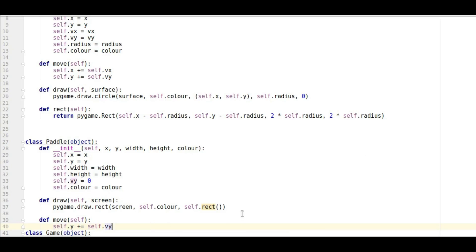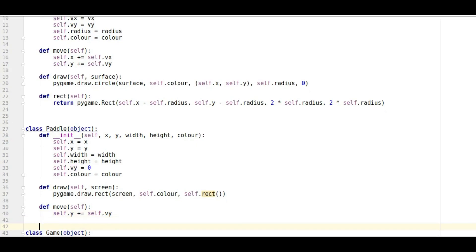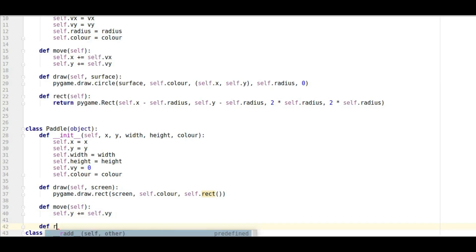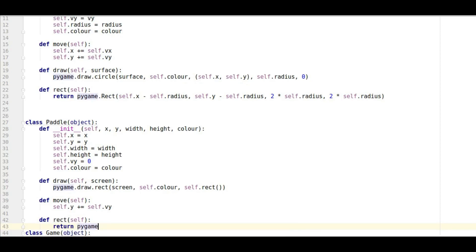And then obviously I'm going to define this rectangle which is our paddle. So that's going to be def dot rec. And so how do we define our rectangle? Well we're going to return the pygame rectangle so pygame dot rec.